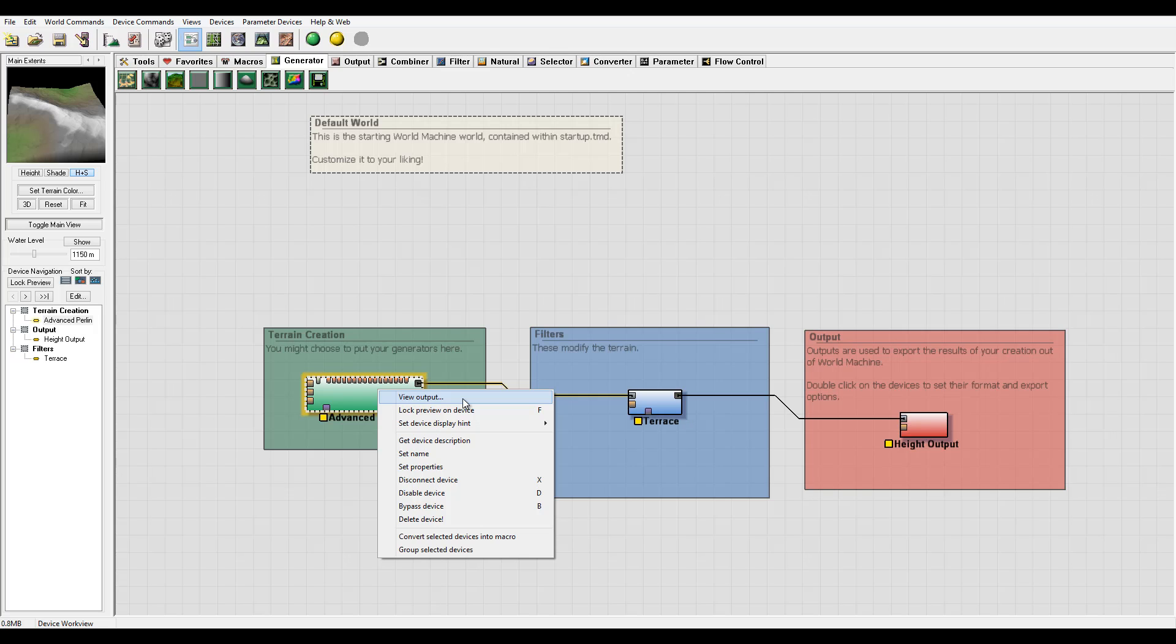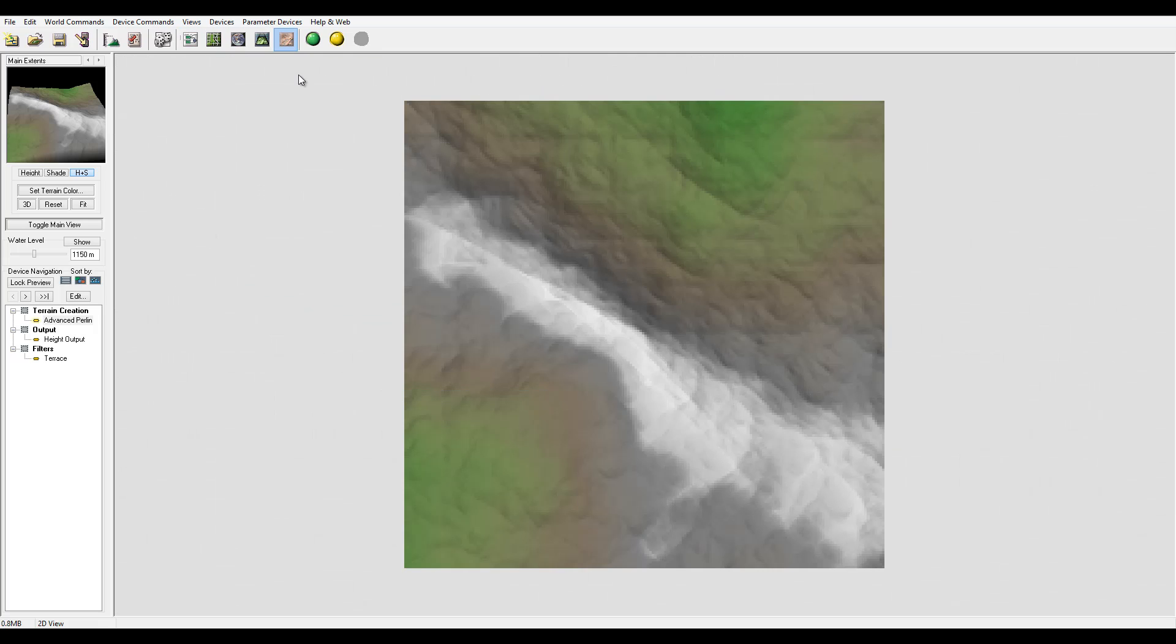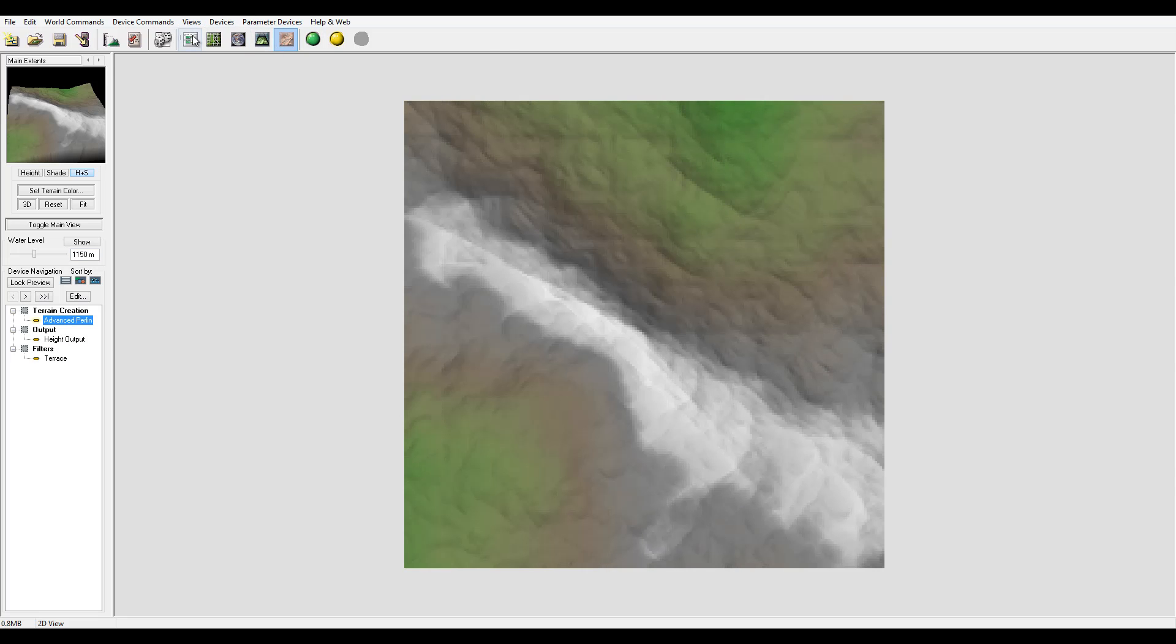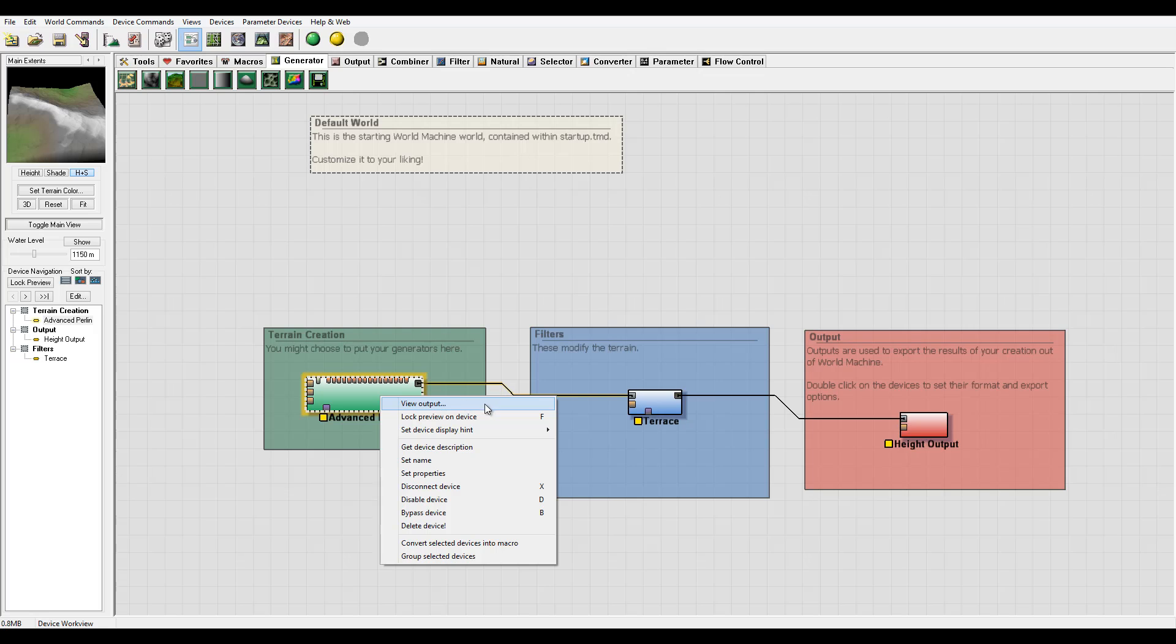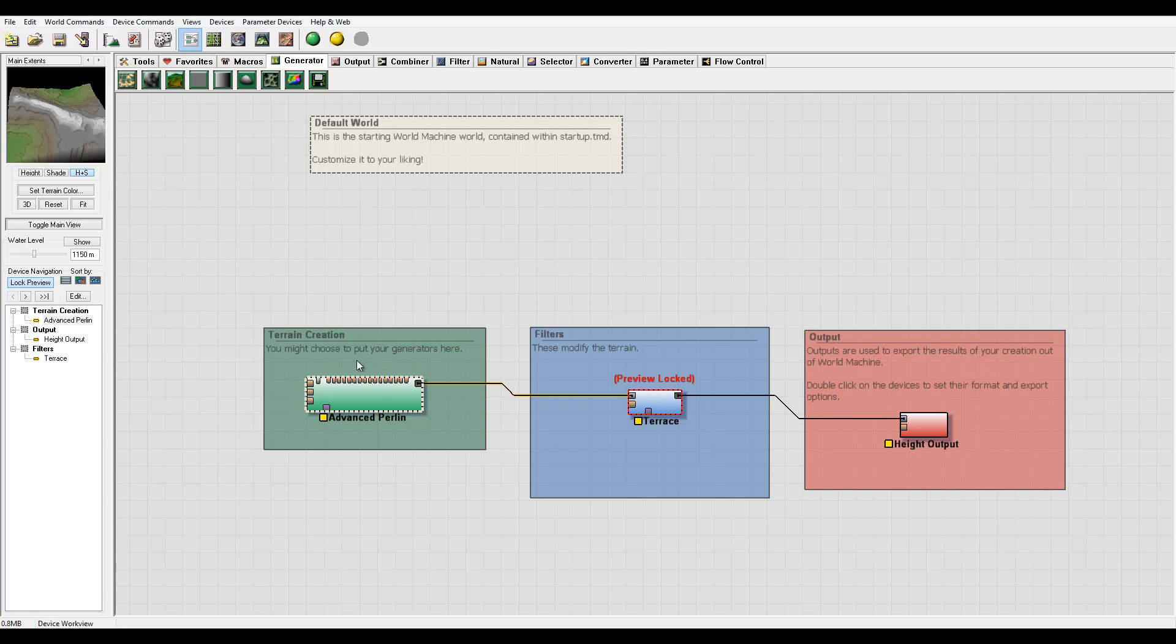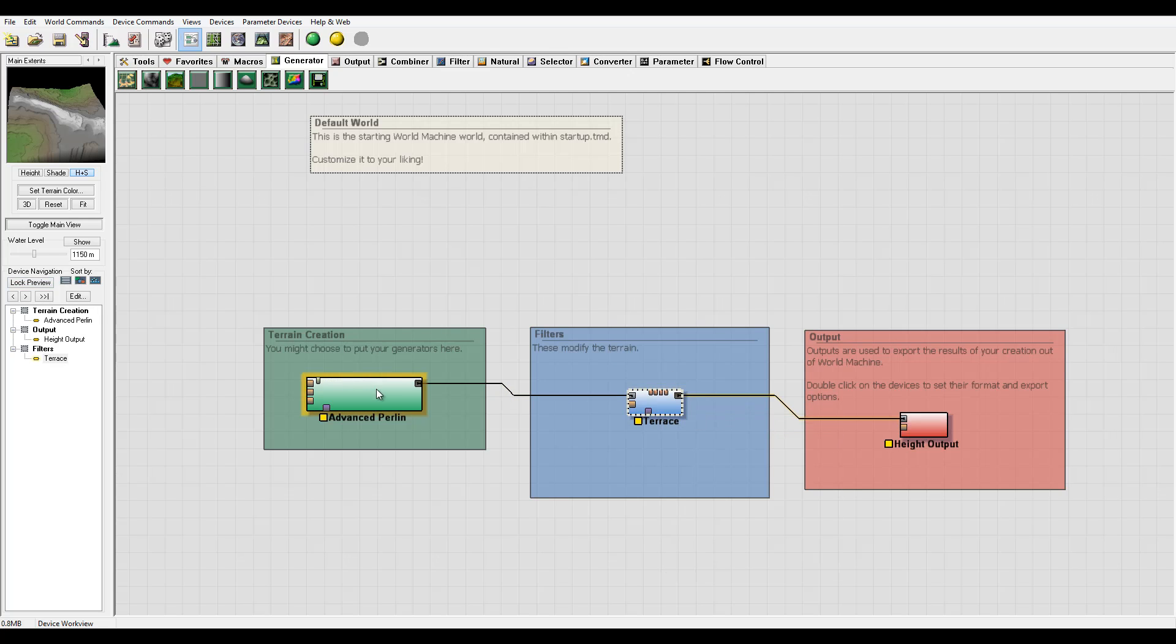You have properties view output that brings you directly to preview. You have lock preview device - if I go to terrace and lock the device, you can see preview is locked. Now my preview, whatever I select, even if I select burn, always displays the node or device I currently have locked.